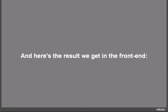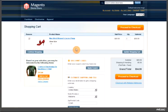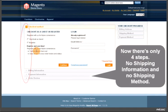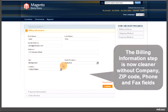And here is the result that we'll get in the front end. Now there are only four steps - no shipping information and no shipping method. The Billing Information step is now cleaner without company, zip code, phone, and fax fields.